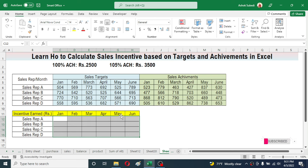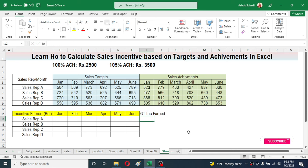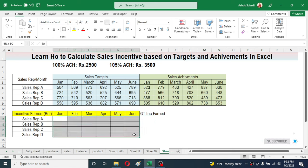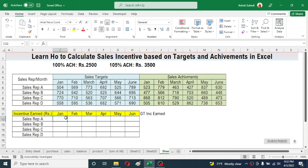I am also calculating the grand total incentive earned, which will be calculated using a SUM formula. The major formula we are going to use for the month-wise incentive is the IF formula. If you are using a latest version of Excel you can also use the IFS formula.